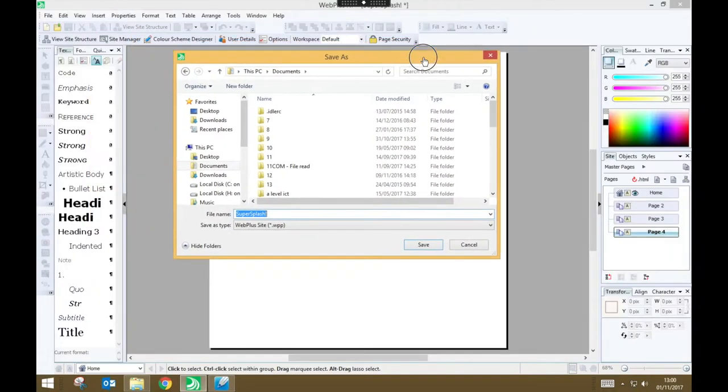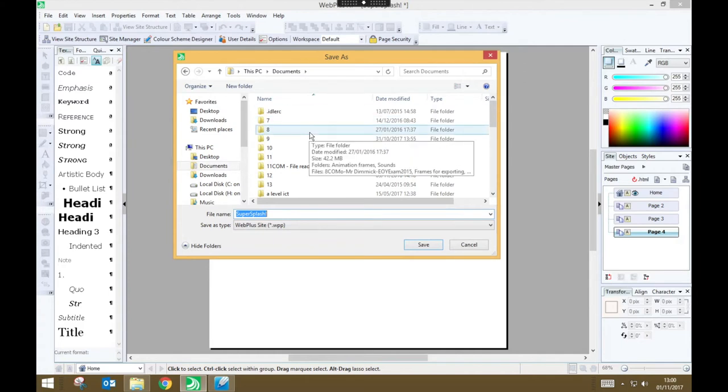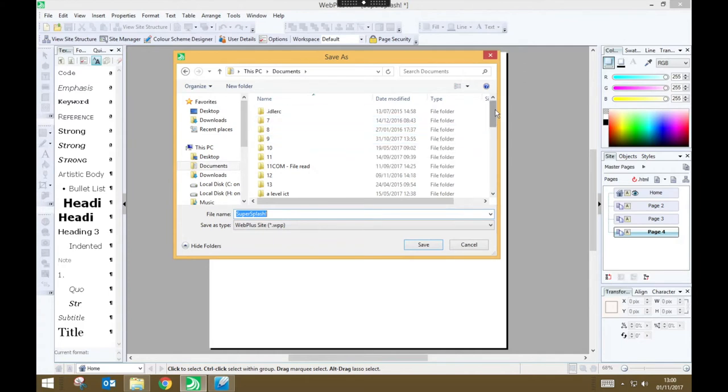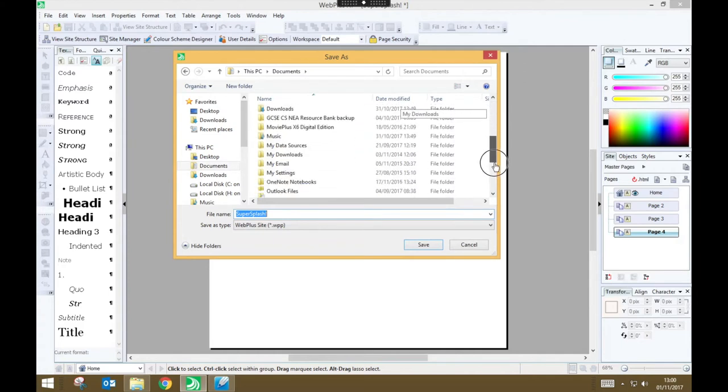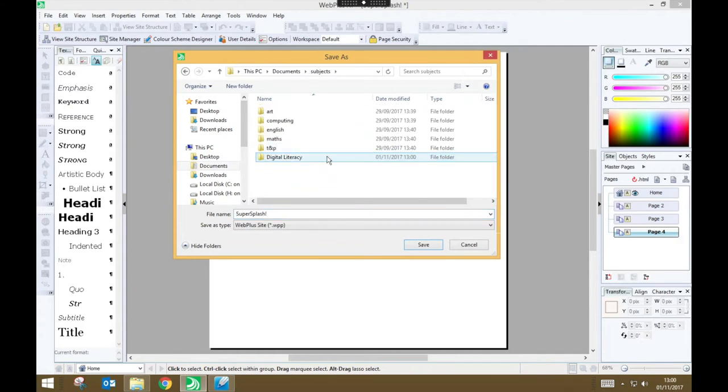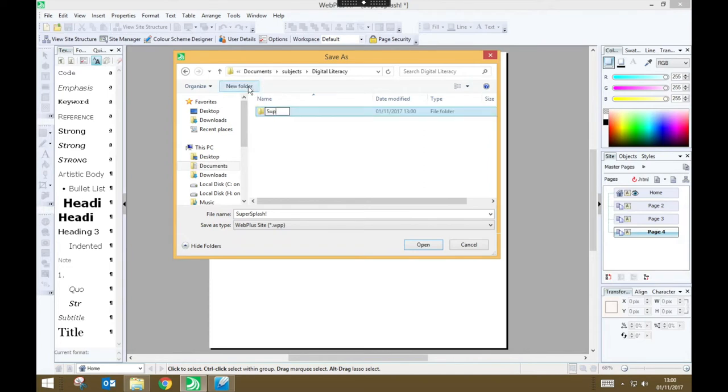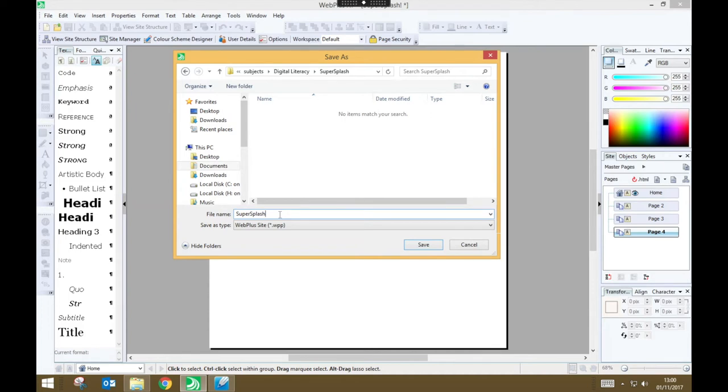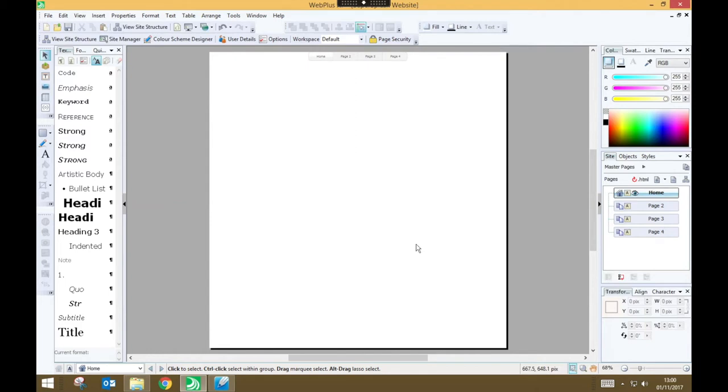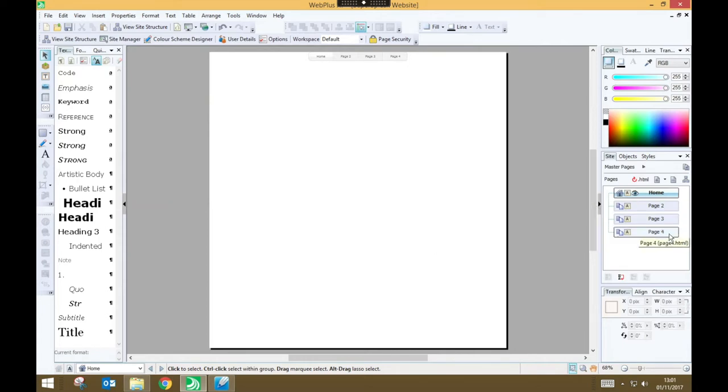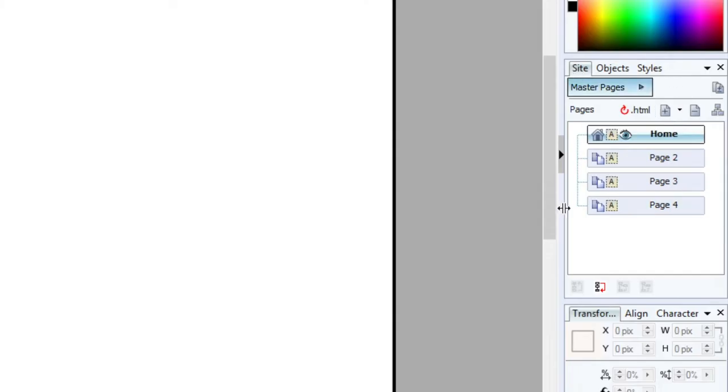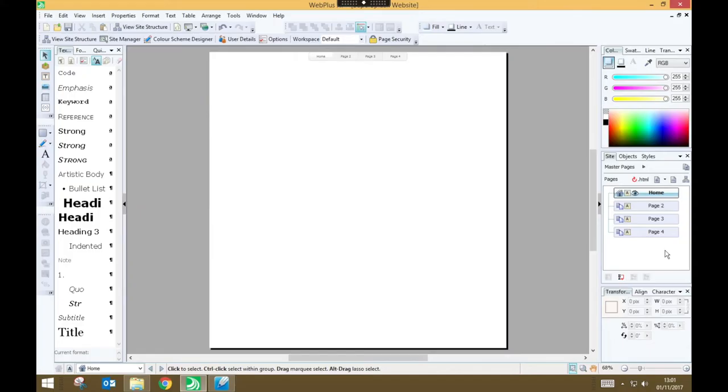And you'll be asked to save your site somewhere. So go to your Subjects folder, go to your Digital Literacy folder, and maybe make a new subfolder called Super Splash. And just for your file name, call it Super Splash Website. And press Save. So that's created our project. We don't really have anything particular in it yet. We've got a Home page. We've got page 2, page 3, page 4, which we can see from our site controller on the side.